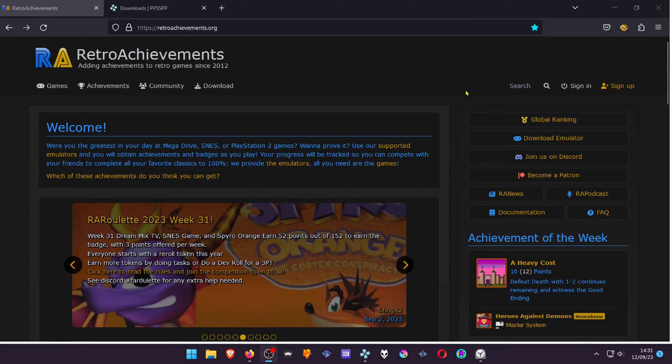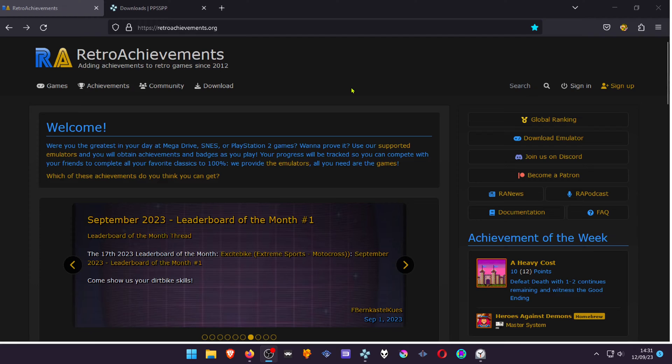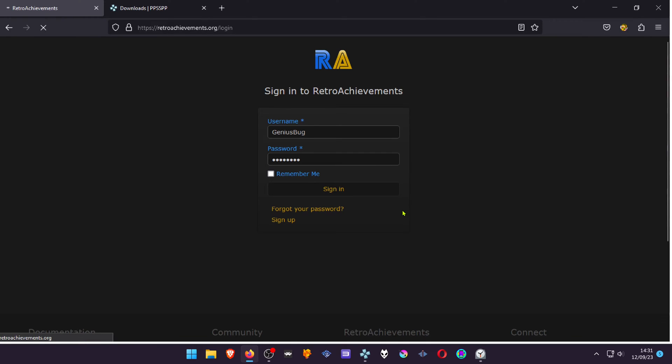Go to the Retro Achievements website and create an account if you don't have one. I already have one, so I don't need to create one.